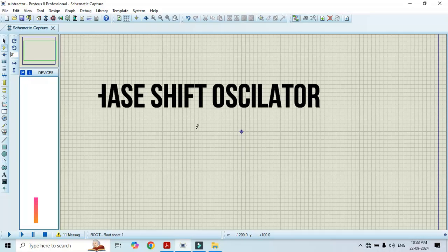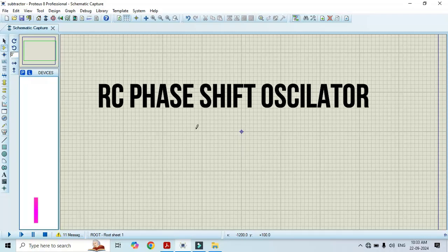Hello friends, welcome to my YouTube channel Mustakh Kundur Academy. In this video I will show how to simulate RC phase shift oscillator using op-amp. To simulate, I am using the Proteus software.